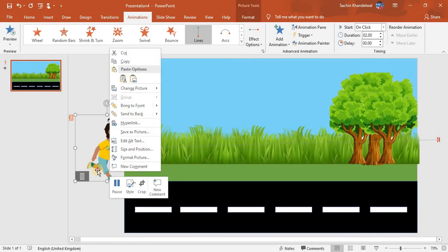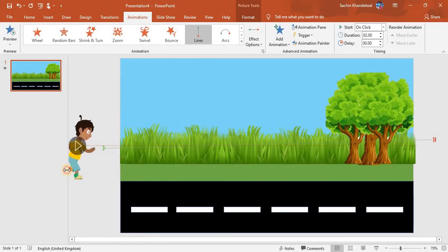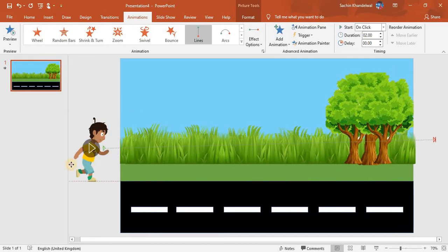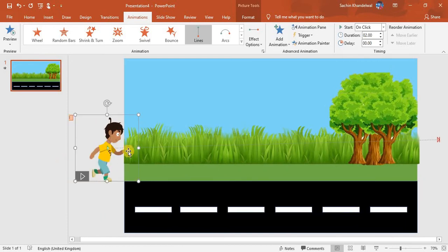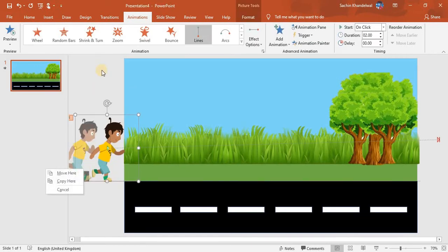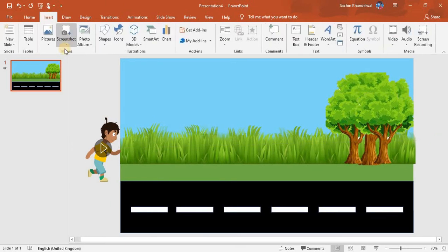Let me pause and bring it a little back. Okay, that's better. Now we need another character, so I'm going to Insert Picture from my device.